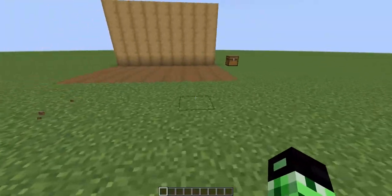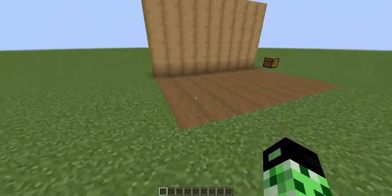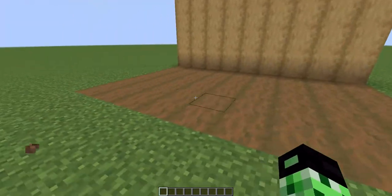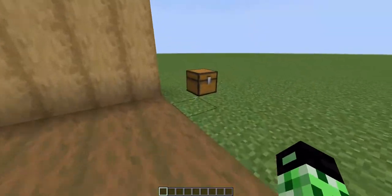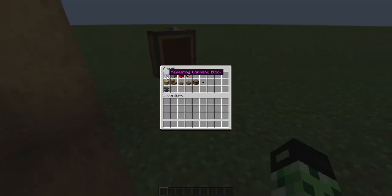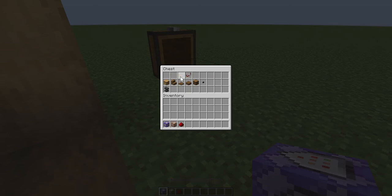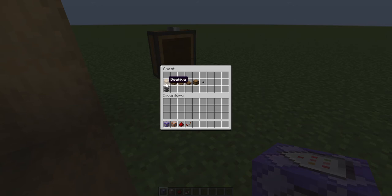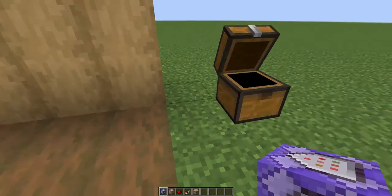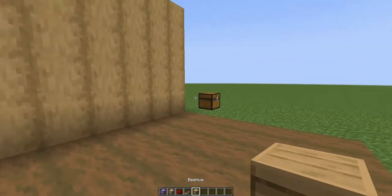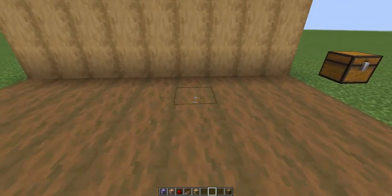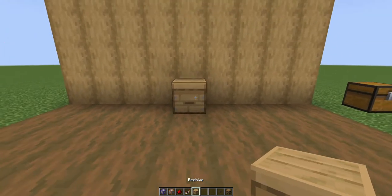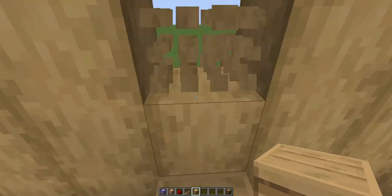Hello guys, welcome back to another video. Today I'm going to be showing you how to make a working drawer with commands. The materials you need are repeating command blocks, command blocks, redstone repeaters, and redstone dust. We'll use beehive for now, but you also need a beehive, barrel, and this block for the drawer. You can use any block you want.